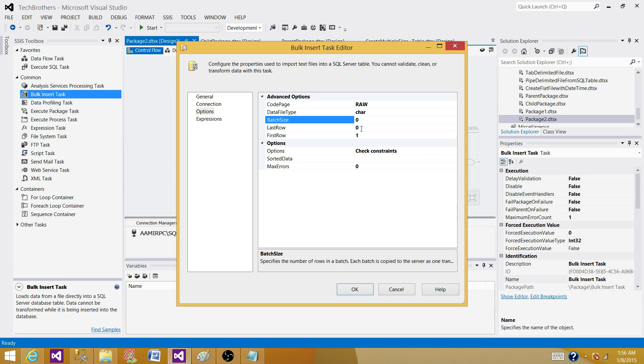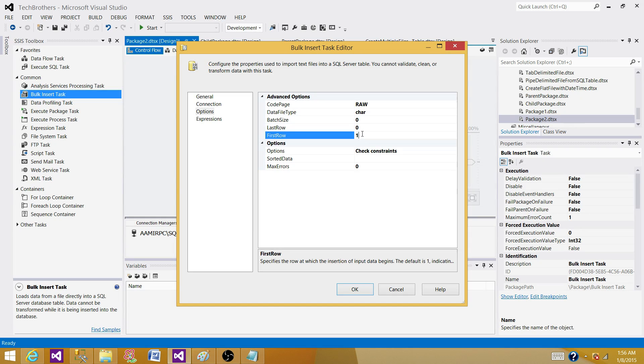Last row: if you know the last row that you want to read, you can mention here. First row is going to start from the very first one. In our case, as we have the header, we need to read from the second one.